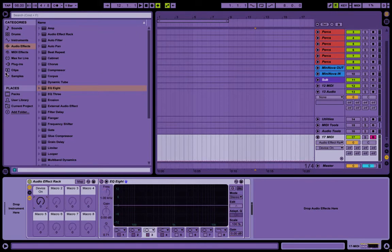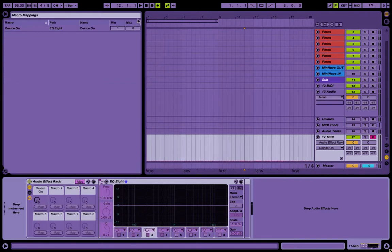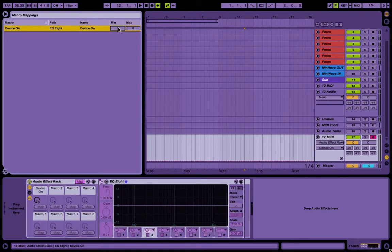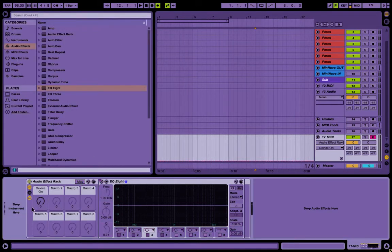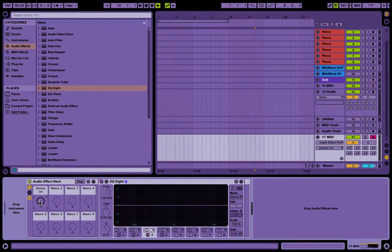So you can even do like this, I believe, yeah, something like that, 0.1, so just the slightest little tweak turns it on.